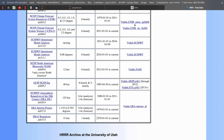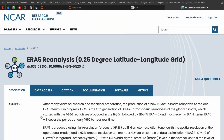They also provide THREDDS (TDS) access, so you don't have to download the data — you can just call it, maybe using NCO or similar tools, and visualize it directly. It's really convenient. In this video, I want to try forcing my WRF model using this data, so I'll start with how we download it.